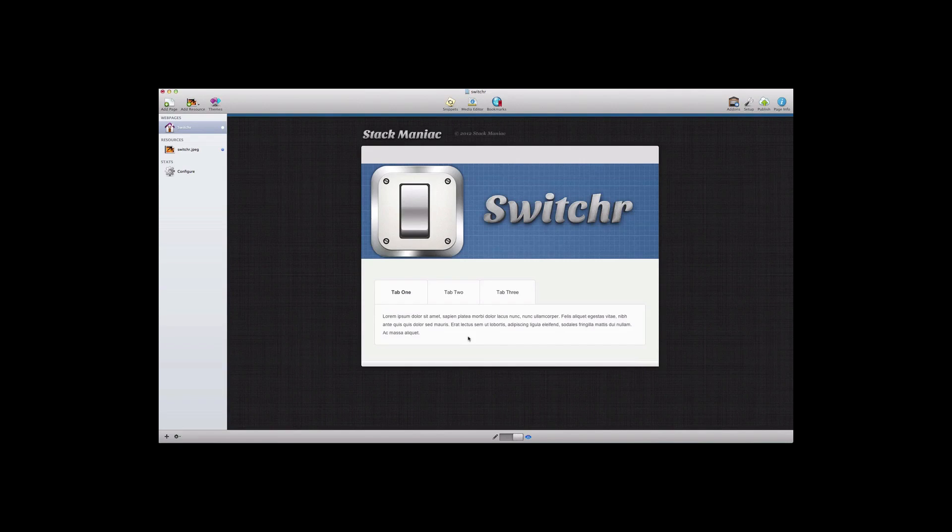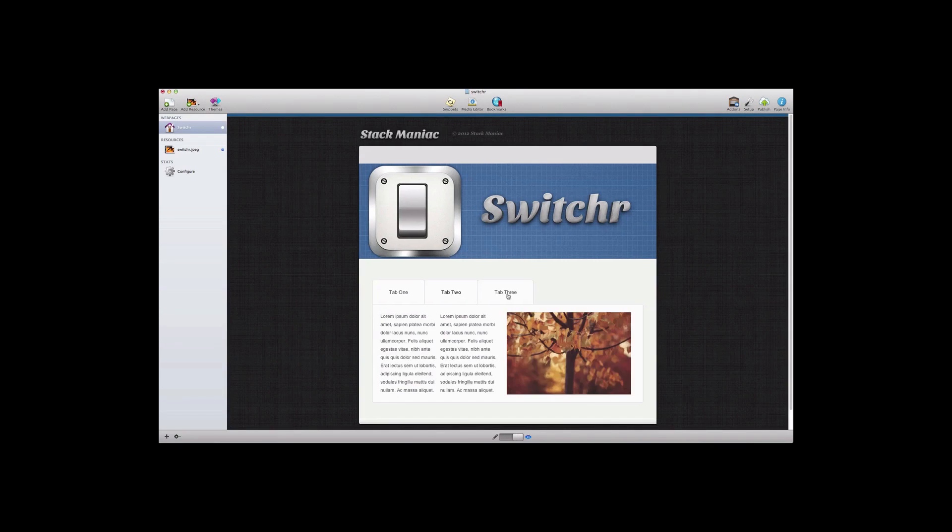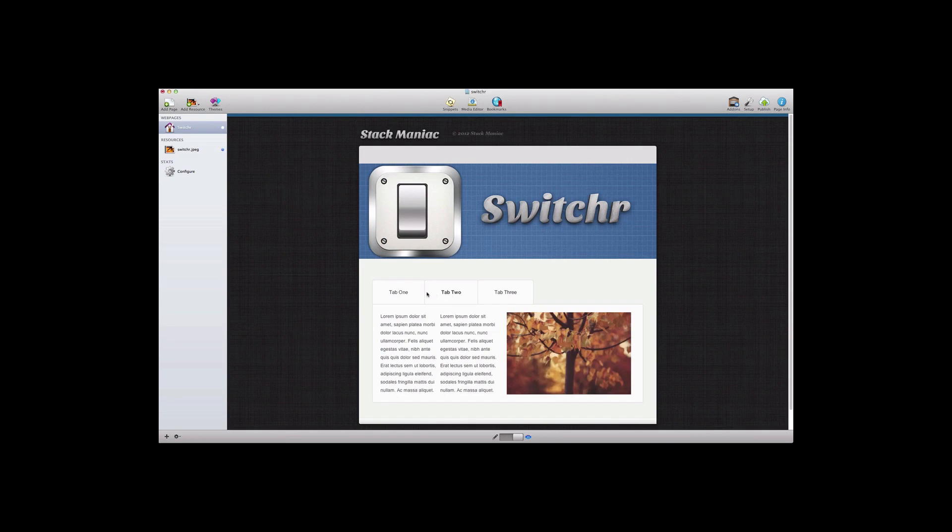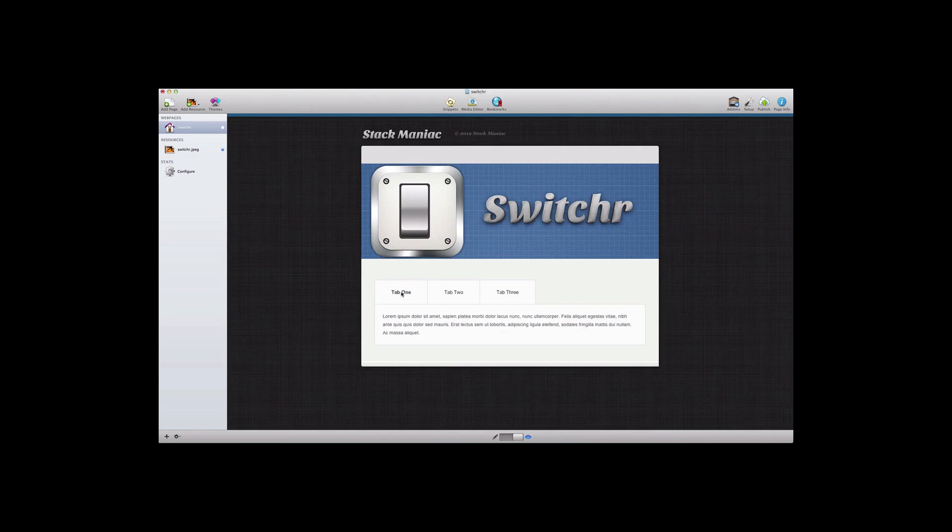So as you can see with just a flip of an option you can now have a completely different layout using Switcher in the tabbed content view.